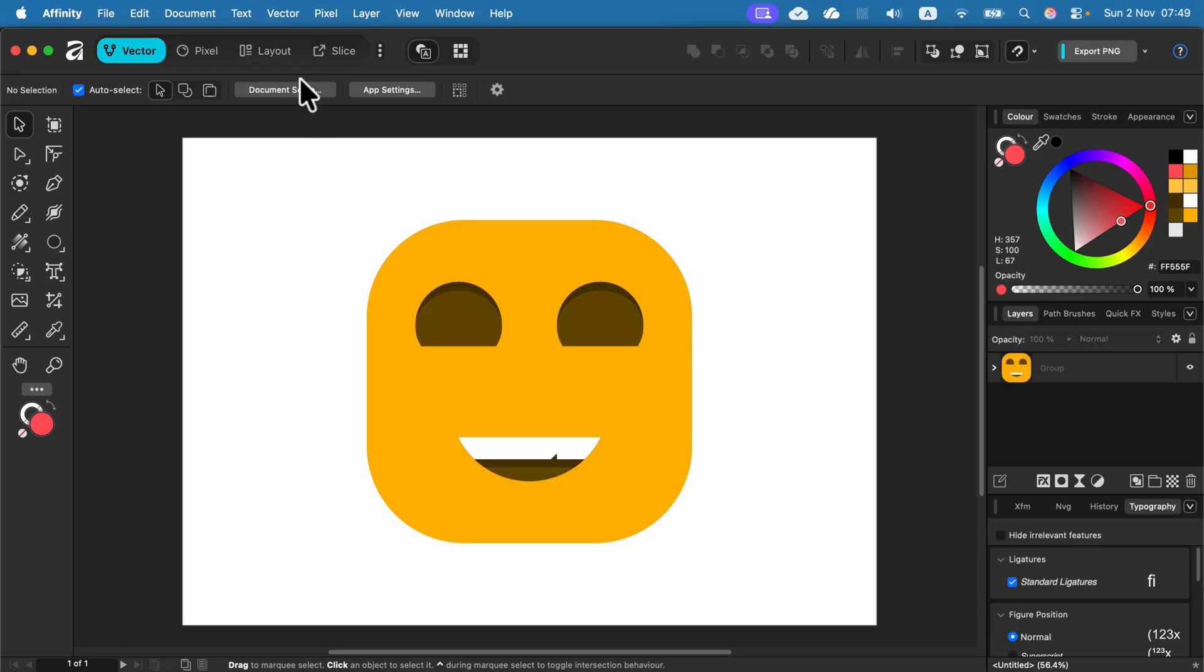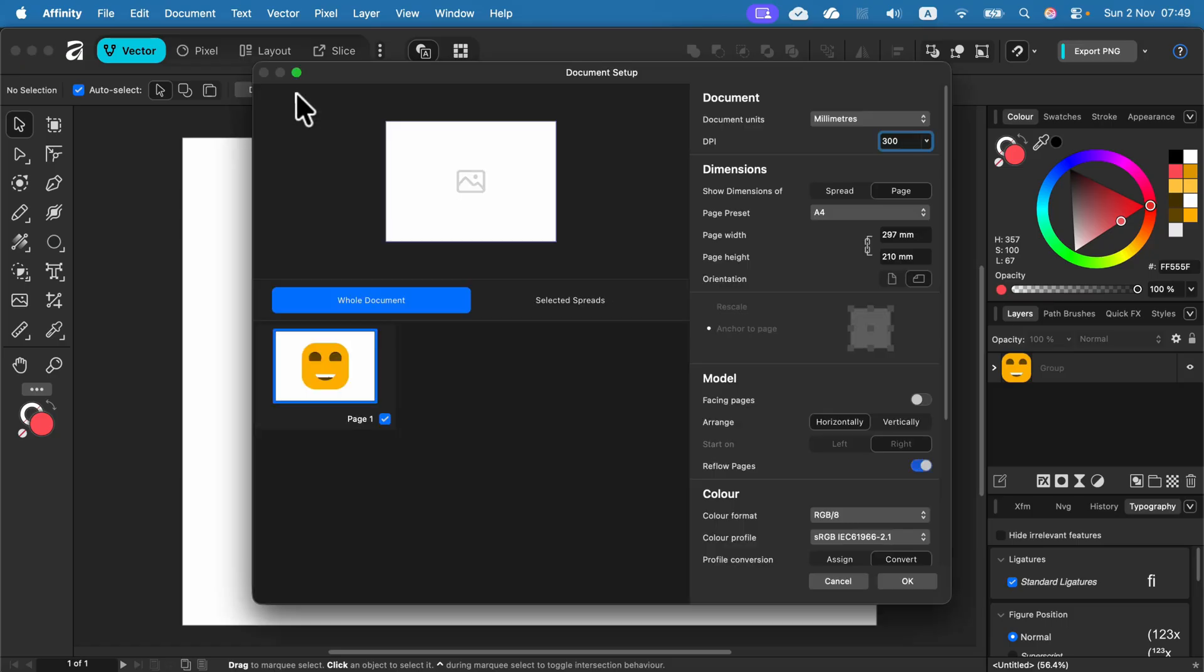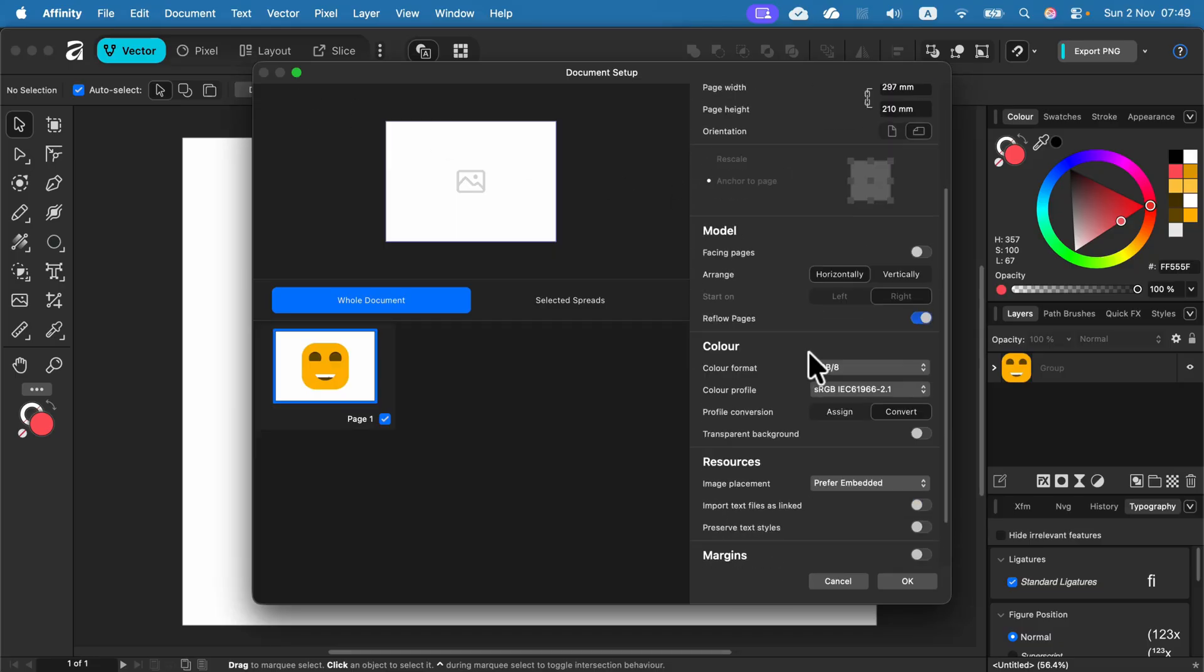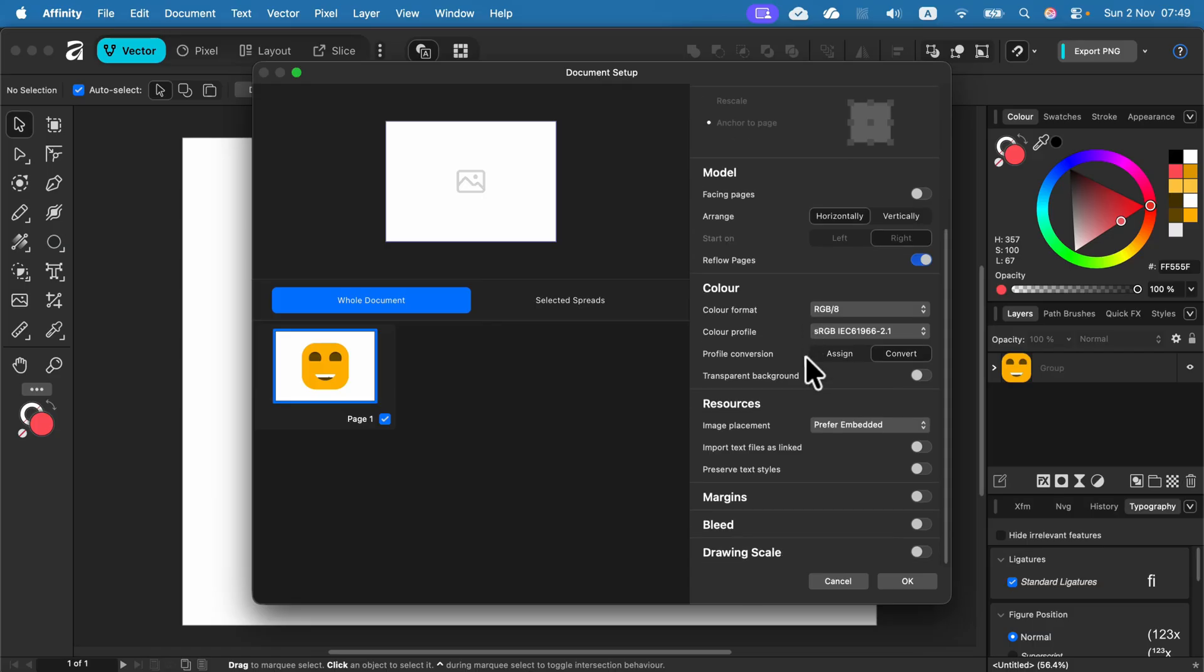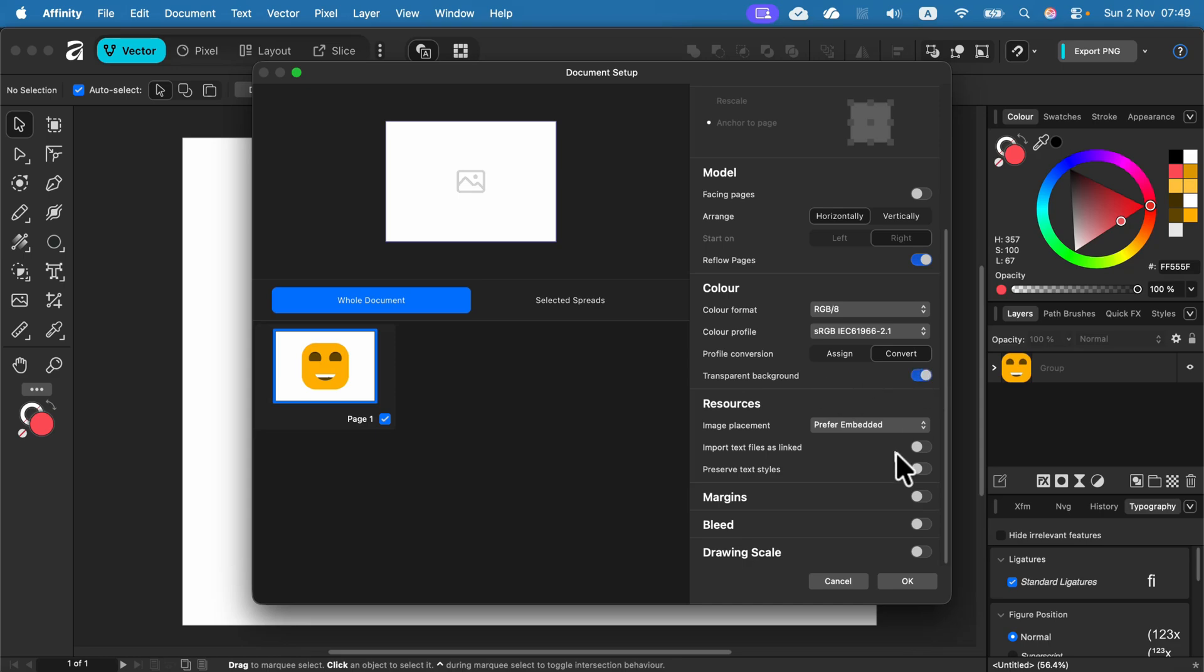Head to Document Setup, and you need to search for a special toggle for a transparent backdrop. It will be here on the right side in Colors. By default it's off, but we can turn it on like that. Click OK.